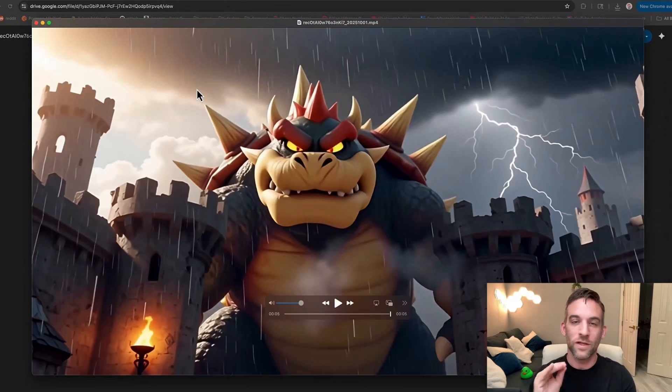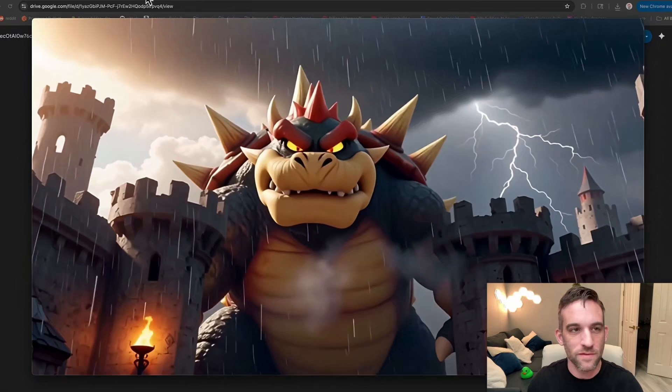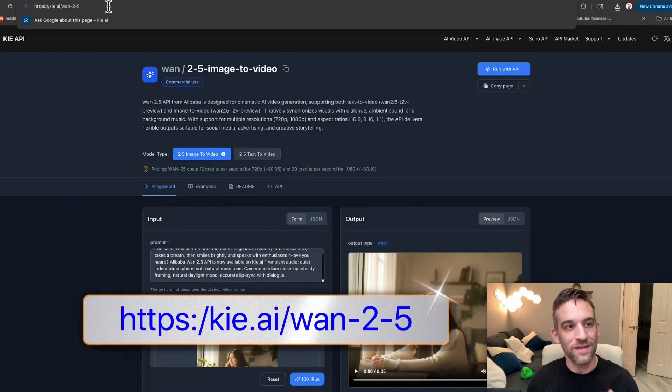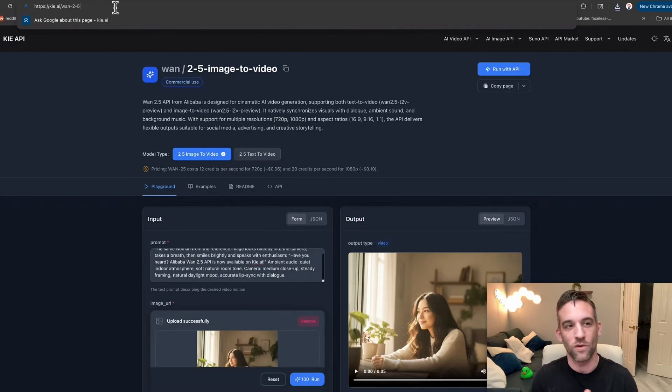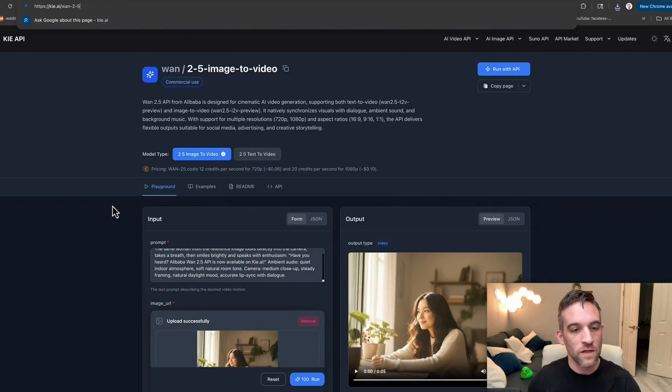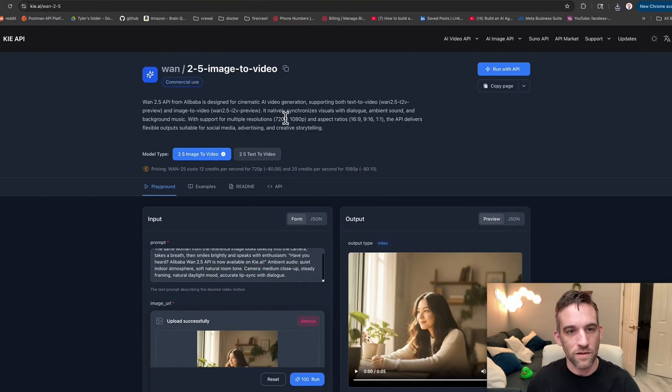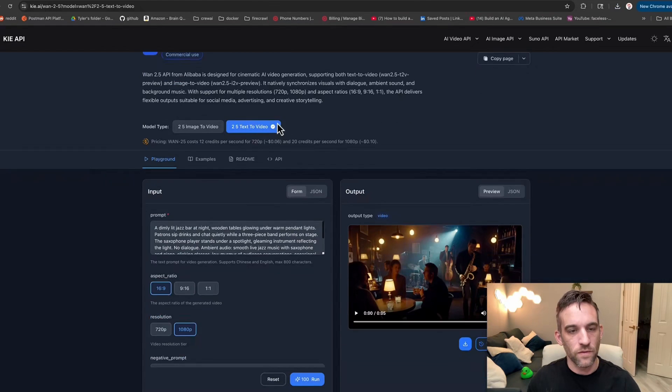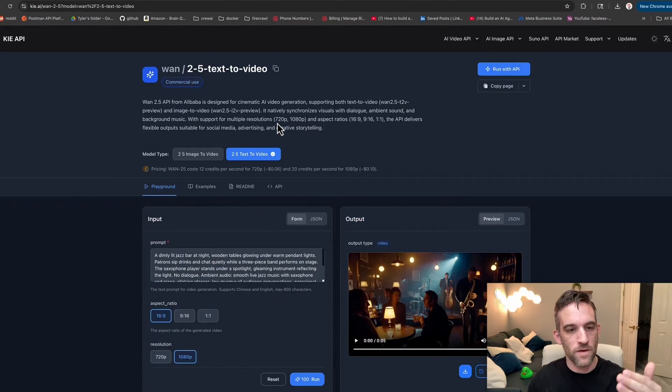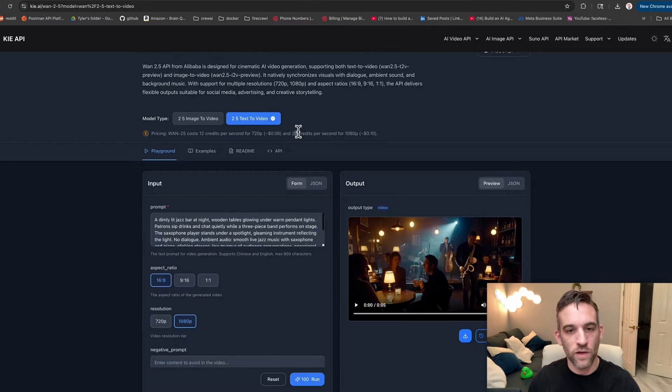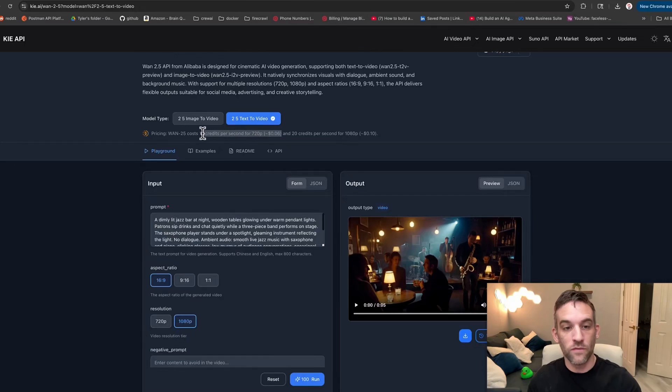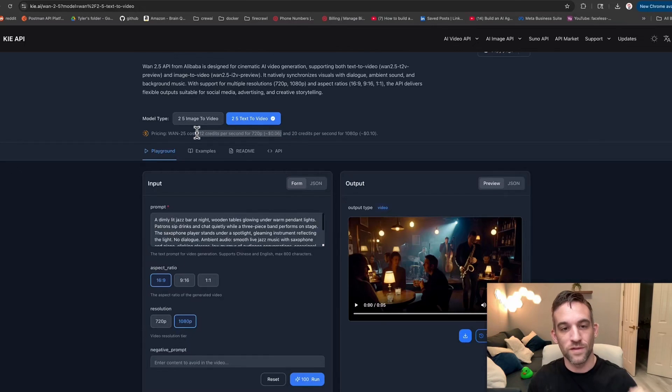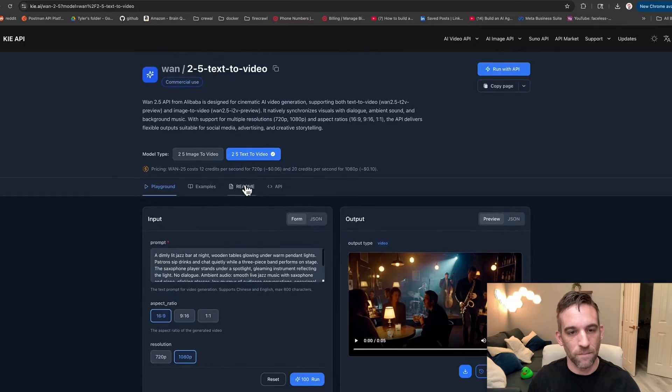Let's look at Kai AI and how you should use this. You're going to go to this link because they also have earlier versions of WAN 2.2. So you're going to go to Kai AI WAN 2-5. I'll have this in the link for you. So when you get here, they have image to video and text to video. Here they have a playground. They also tell you 20 credits per second for 1080p is 10 cents, and 12 credits per second for 720p, so around 6 cents a second.